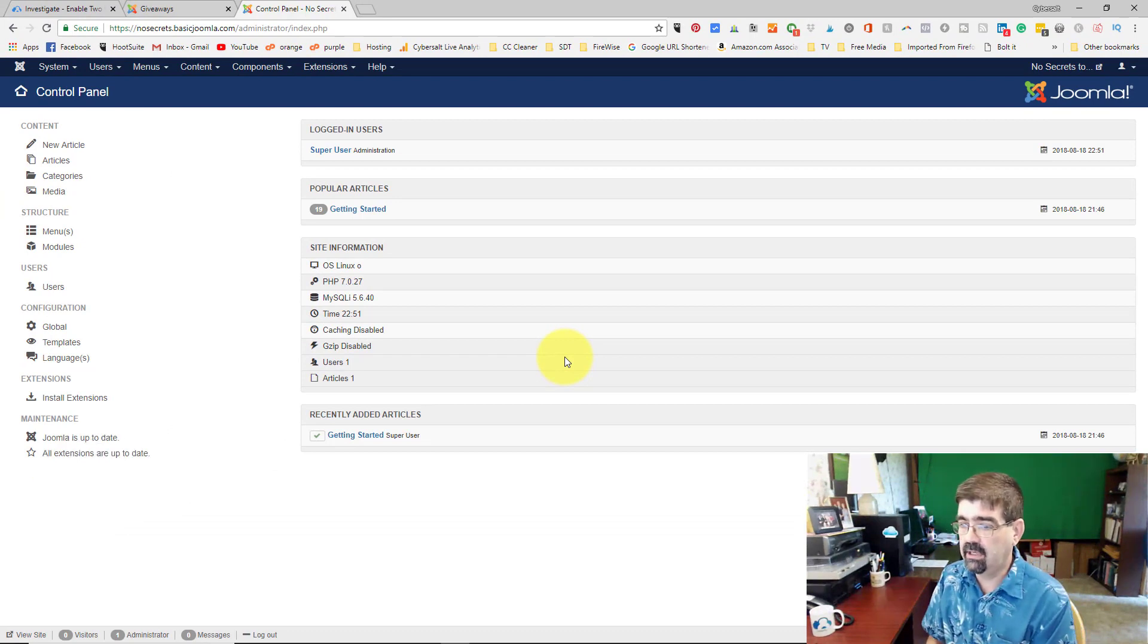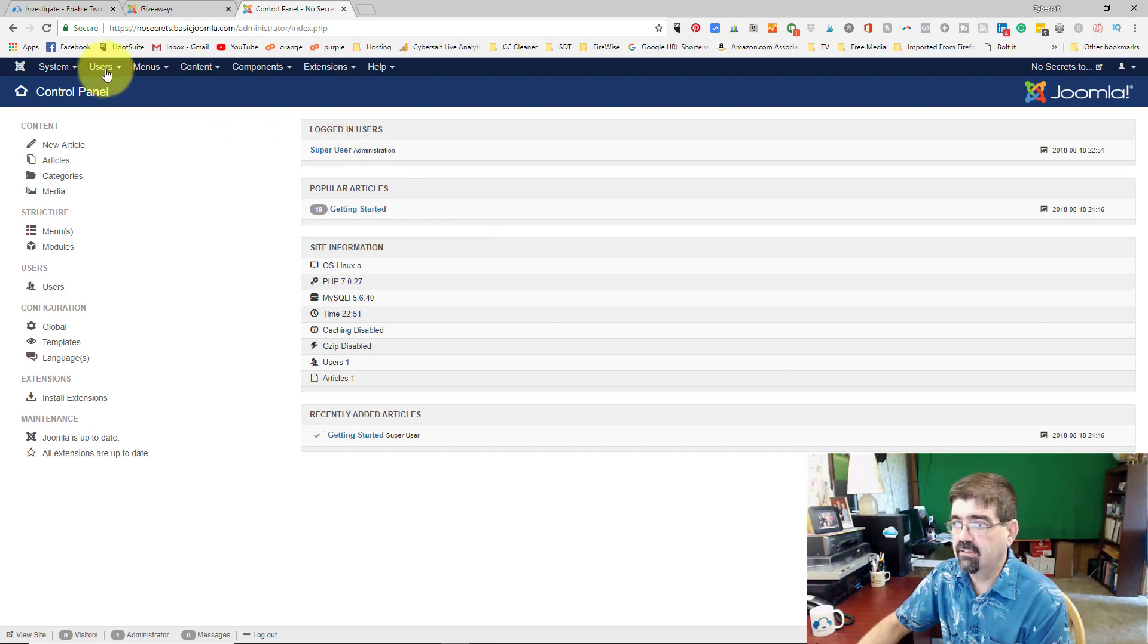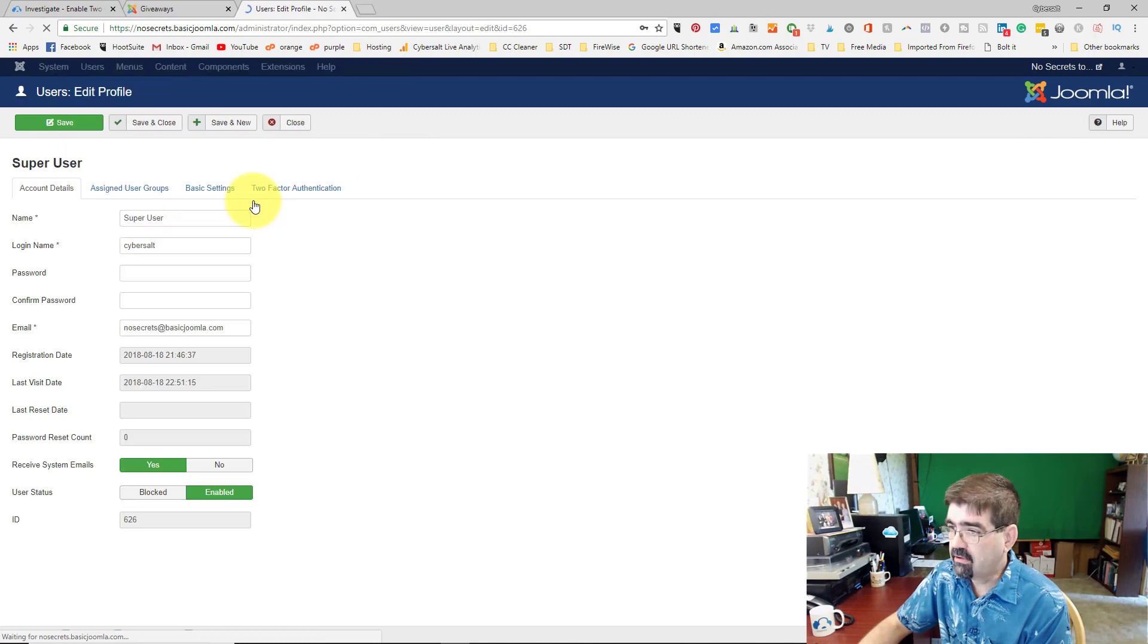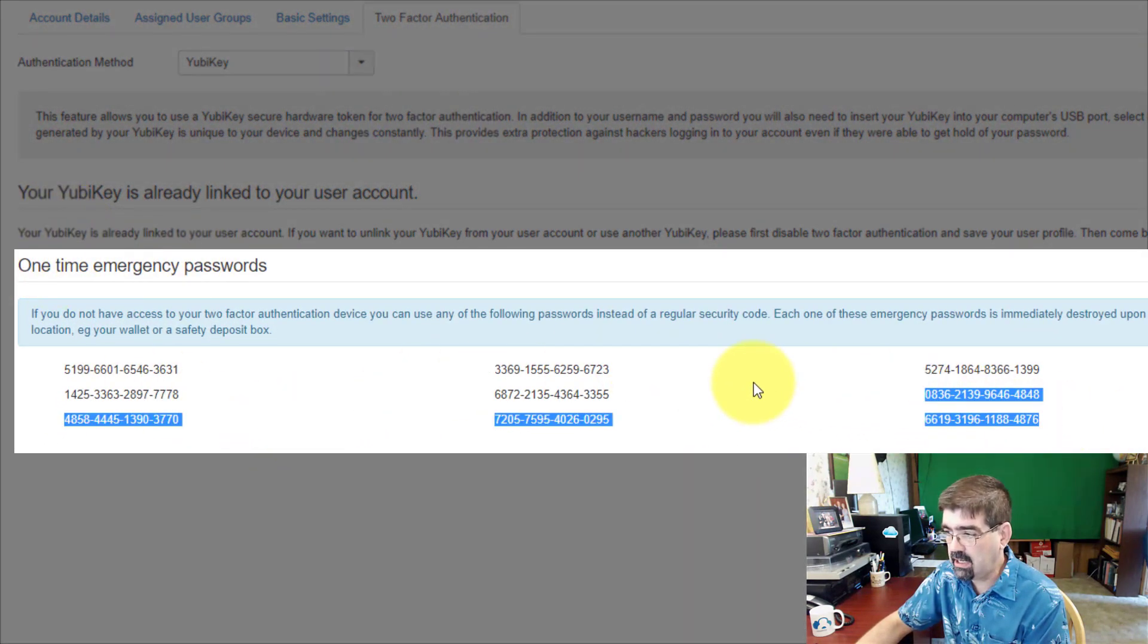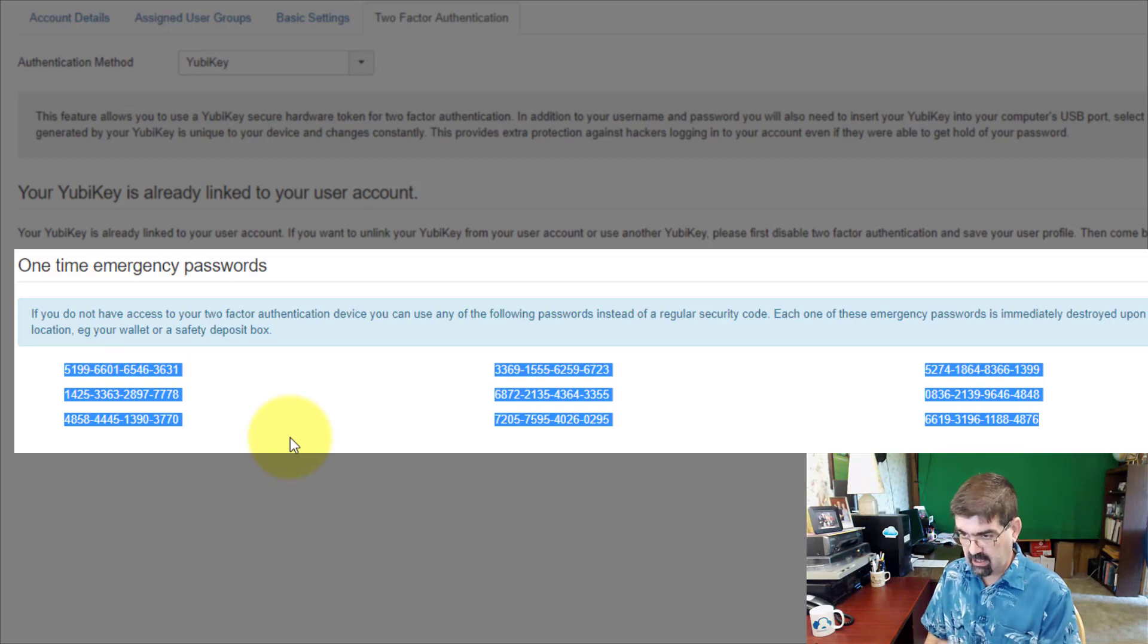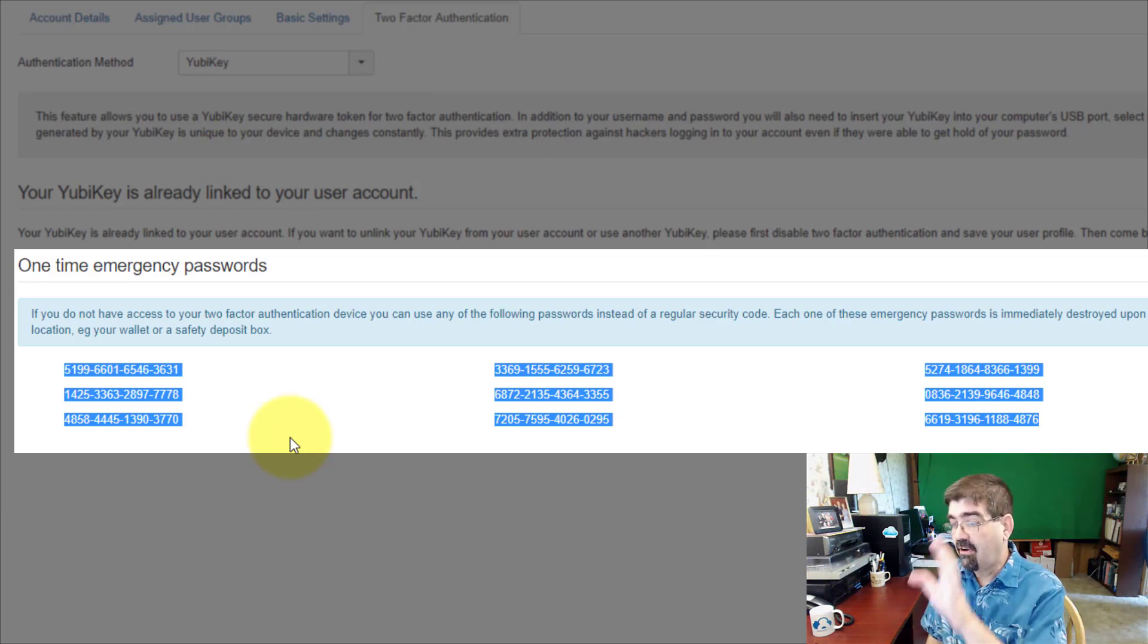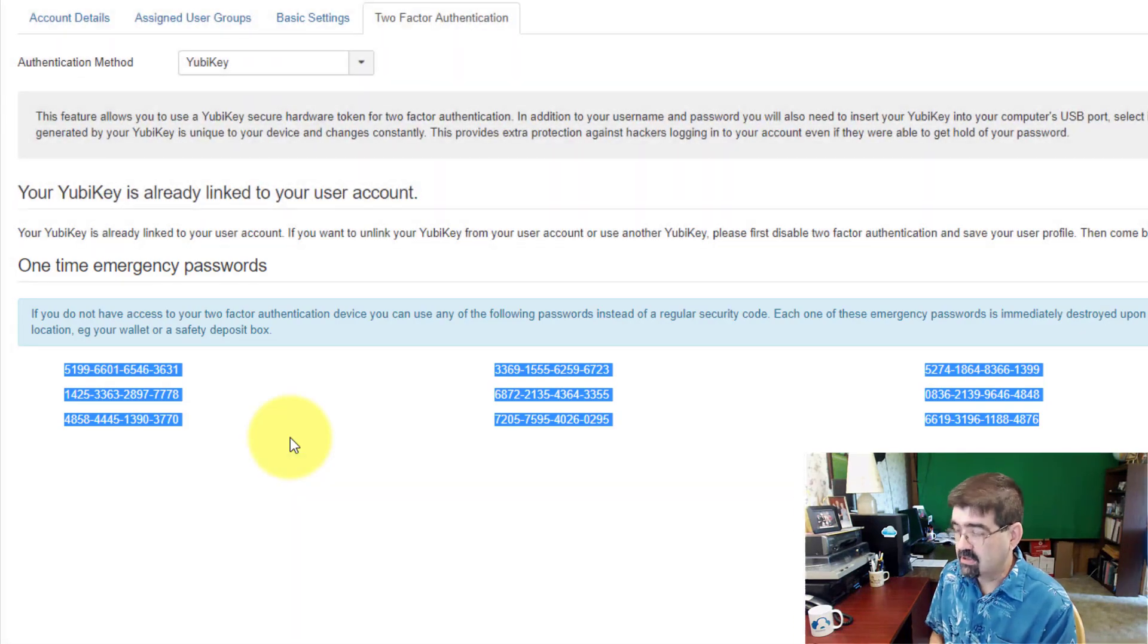Hey, there's one other thing that I want to tell you about. In your user account, these two-factor authentication one-time emergency passwords, these are unique to this website. I tested it out. If you use your YubiKey to log into a different Joomla site, these one-time emergency passwords are different. The ones that you'll be given are different. So you'll need to keep different numbers for different sites for an emergency login into your site.